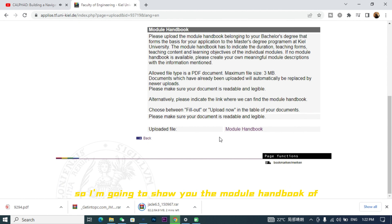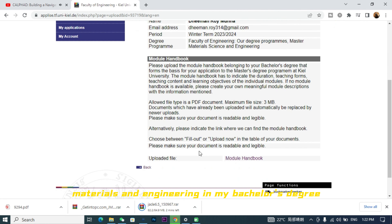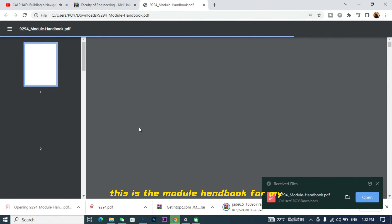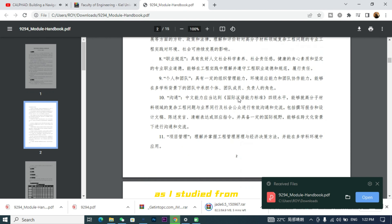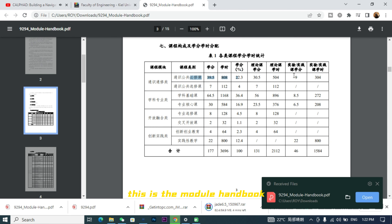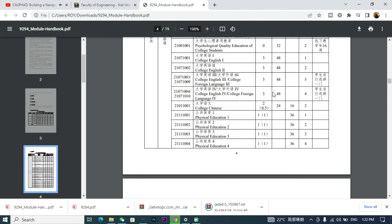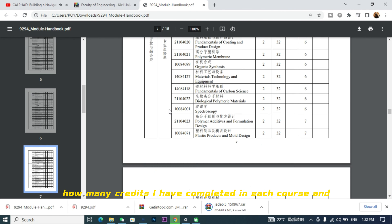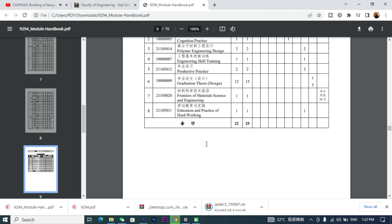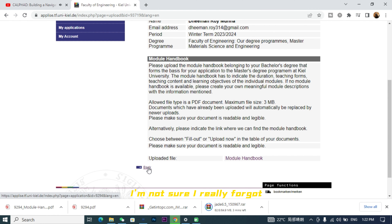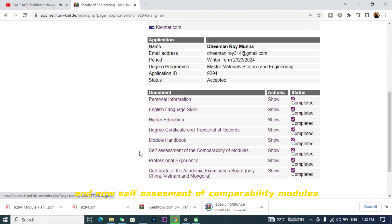I'm going to show you the module handbook from my university program. I studied polymer materials and engineering in my bachelor's degree at a Chinese university. This is the module handbook from my Chinese university — course names are written in both English and Chinese. It states how many credits I completed in each course and how many hours that equals. In my university it was something like 16 hours equals one credit, so 32 hours was two credits. I uploaded this file for the application.